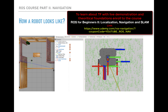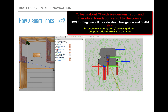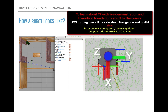Let us consider the example of a TurtleBot 3 robot, as shown in this slide. You can observe that there are several frames attached to the robot — we will illustrate this later in a demo example. The red axis represents the x-axis, the green axis represents the y-axis, and the blue axis represents the z-axis of each component to which the frame is attached. We can observe on the top of the robot that the laser scanner has a frame attached to it, originating at its center.